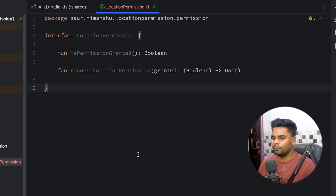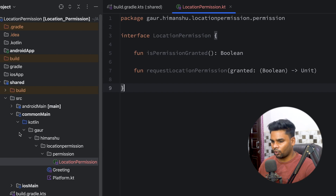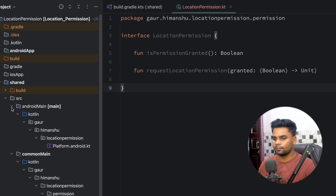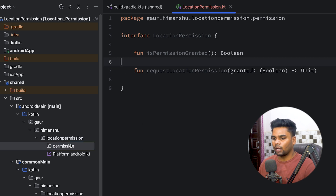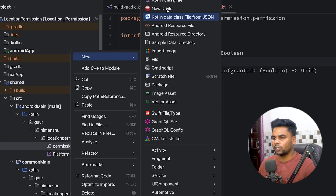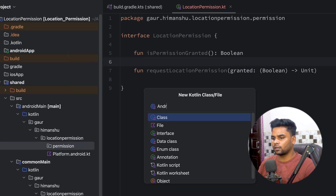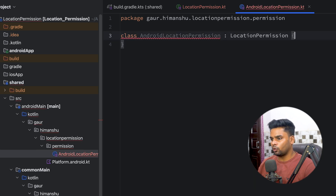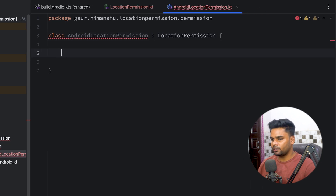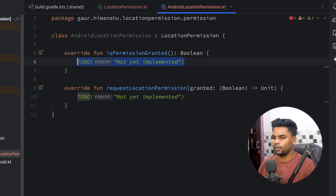Now it's time to implement this interface on both platforms — Android and iOS. Let's begin with Android. In the Android main module, I'm going to create a package named 'locationpermission' and inside it create a class named AndroidLocationPermission. This class will implement LocationPermission and we need to implement two functions: isPermissionGranted and requestLocationPermission.